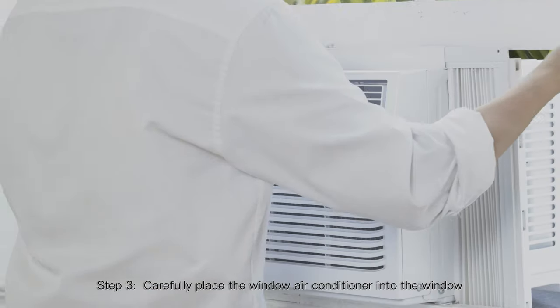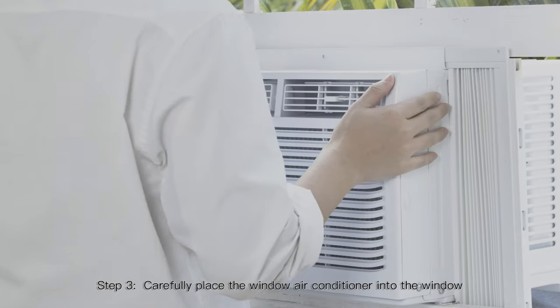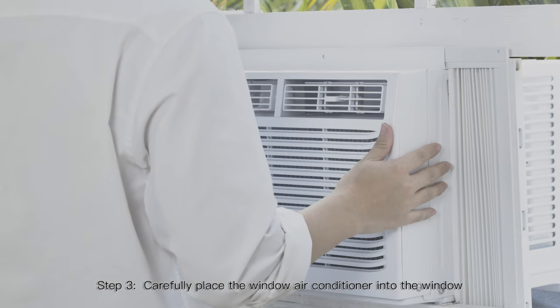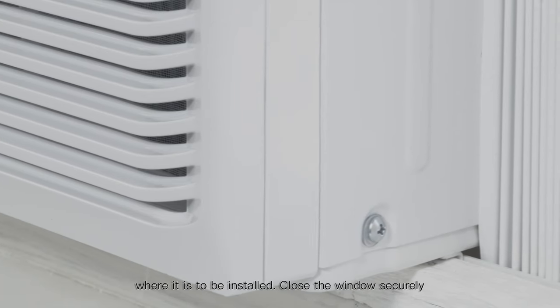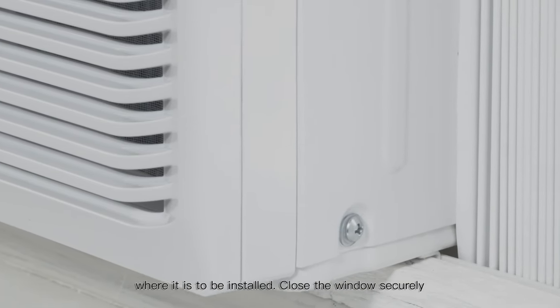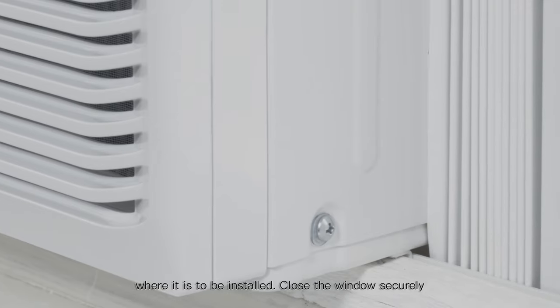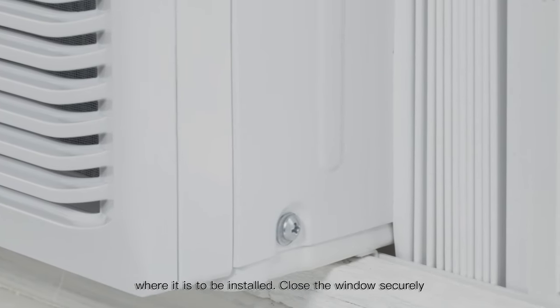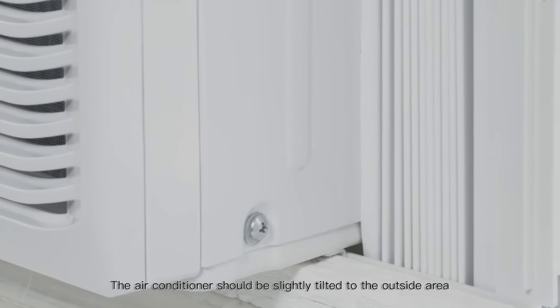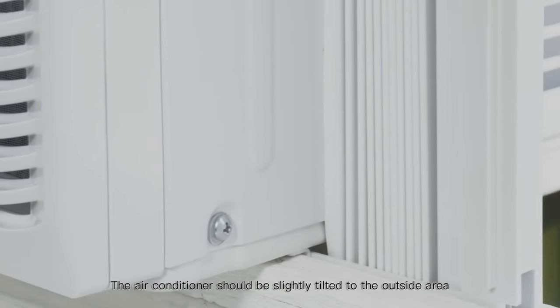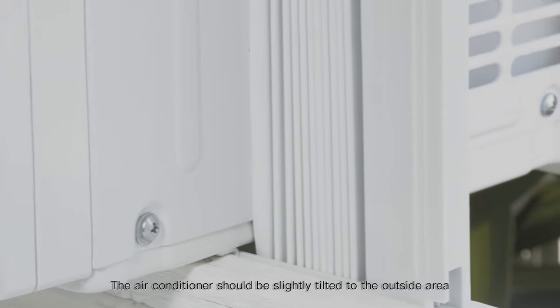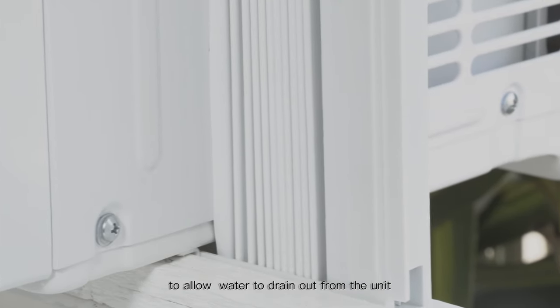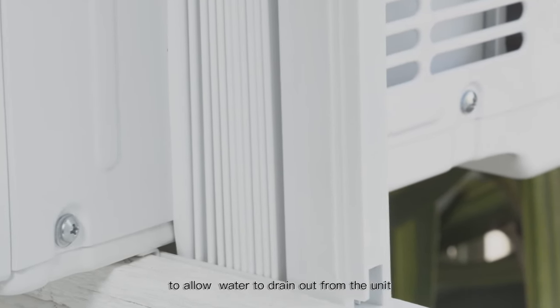Step 3: Carefully place the window air conditioner into the window where it is to be installed. Close the window securely. The air conditioner should be slightly tilted to the outside area to allow water to drain out from the unit.